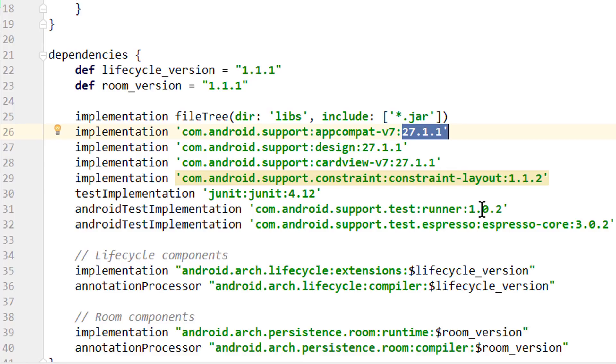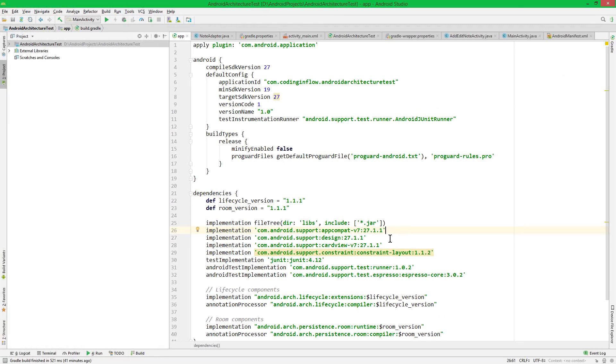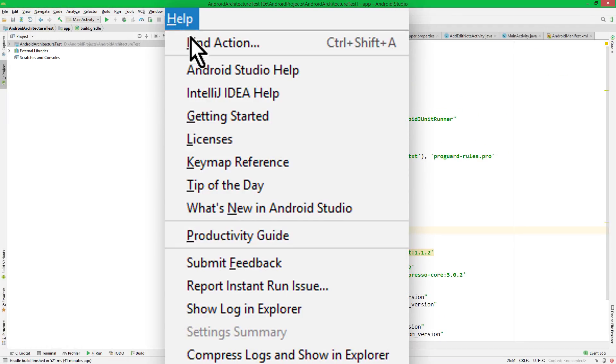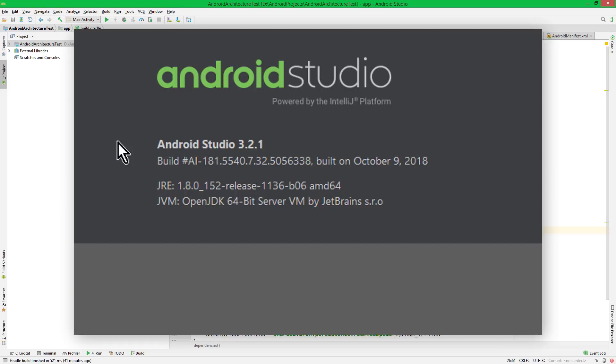But luckily Android Studio has a built-in feature to migrate an existing project to these new dependencies, so let's see how we can use this. For this I have opened an example project, which still uses the old dependencies with version 27. And first of all you have to make sure that your Android Studio is version 3.2 or higher, because otherwise we don't have this migration assistant.